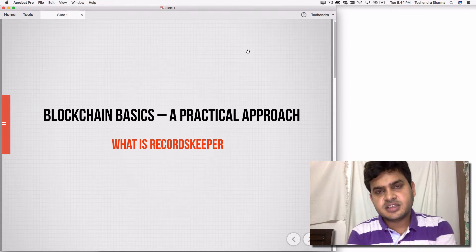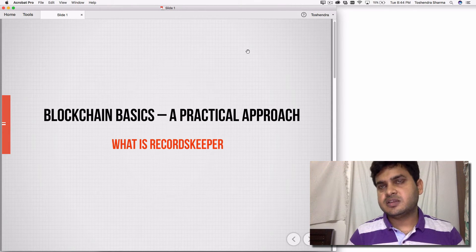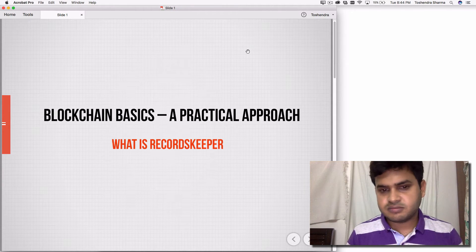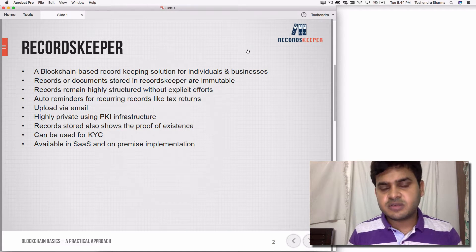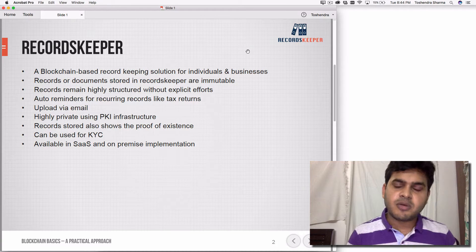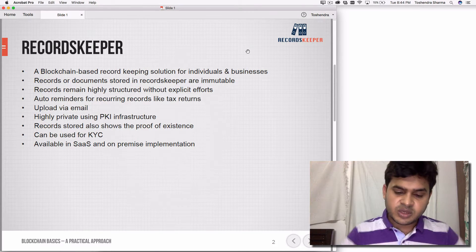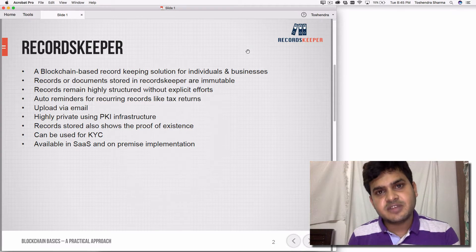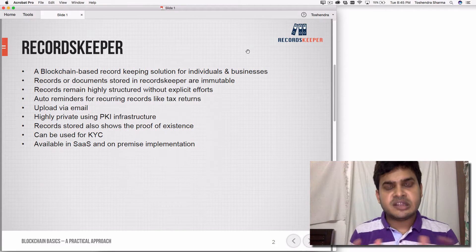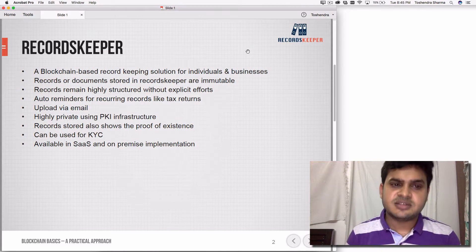This is the last lecture. I'll be showing you what Records Keeper is and how this use case is effective in the context of blockchain. Records Keeper is a record-keeping solution for individuals and businesses. Personally, I've struggled a lot with record keeping in Dropbox, Google Drive, or email, and also in previous businesses where we had to track everything — taxes, returns, compliance documents, agreements, NDAs, invoices — in a proper structured format.